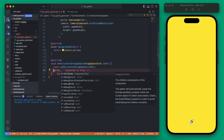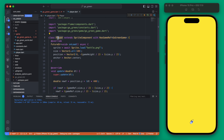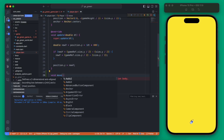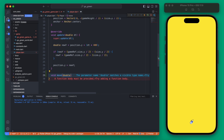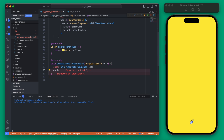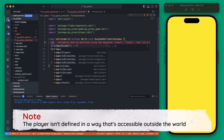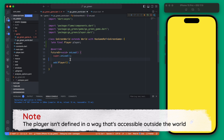Depending on how your game is set up, we want to get a function on the player class and access it directly. Let's create that function now — we'll call it `move`, and it's going to take a position of x, which is really the change in x, so we'll call it delta x. We'll also open up GoGreenWorld, define the player as a `late final`, and in our `onLoad` set that player equal to the player instance.